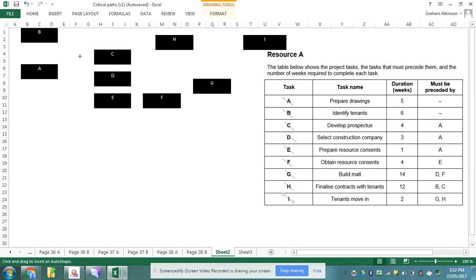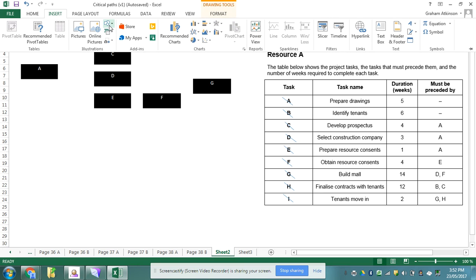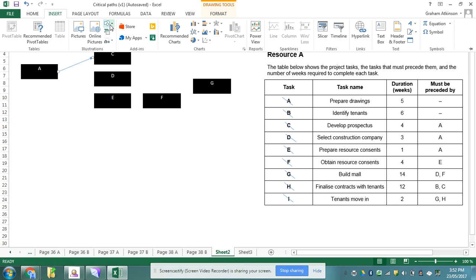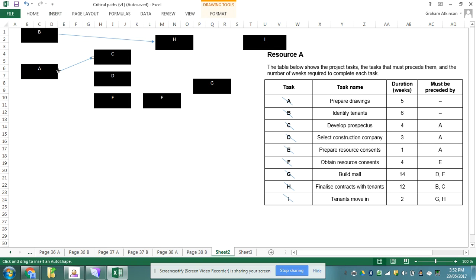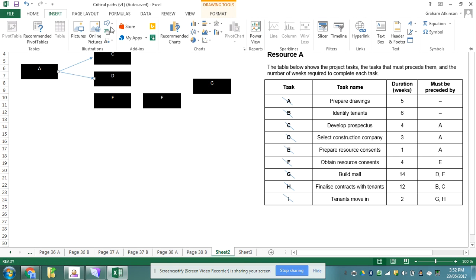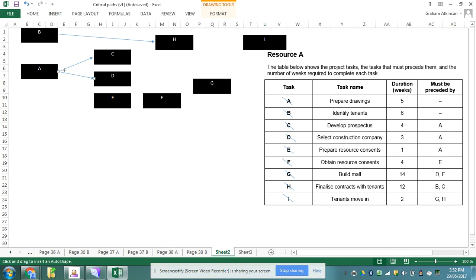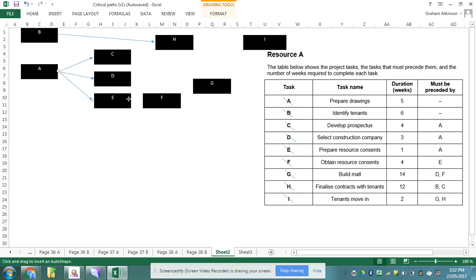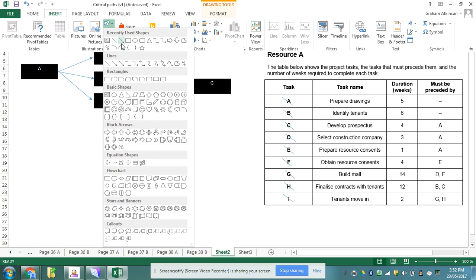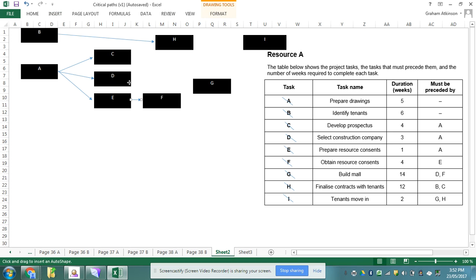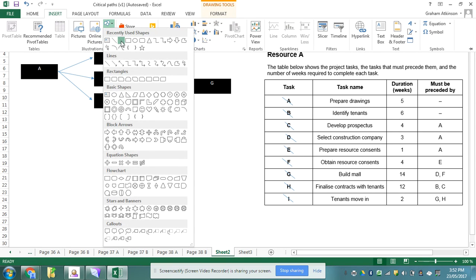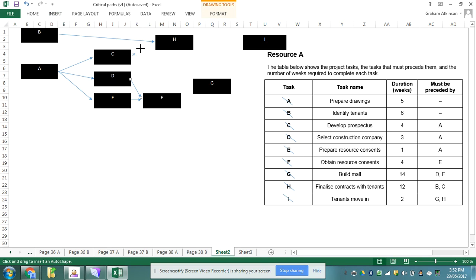So if I was to do this I'm going to draw myself some arrows. So task B goes to task H. Task A goes to task C. Task A also goes to task D and task A also goes to task E. Task E goes to task F, but also task D goes to task F and task C goes to task H.